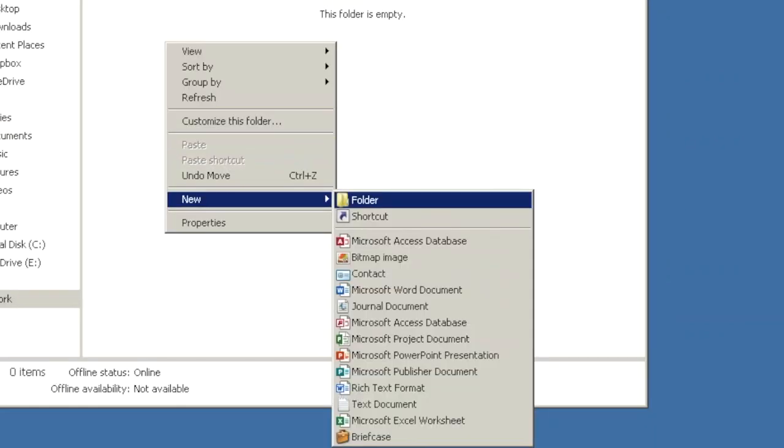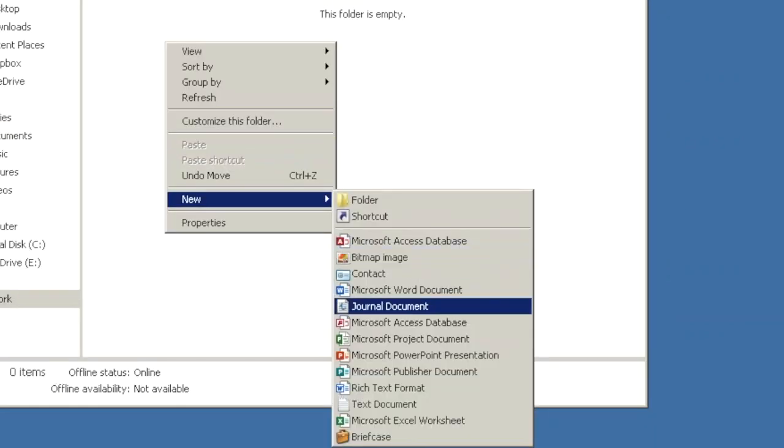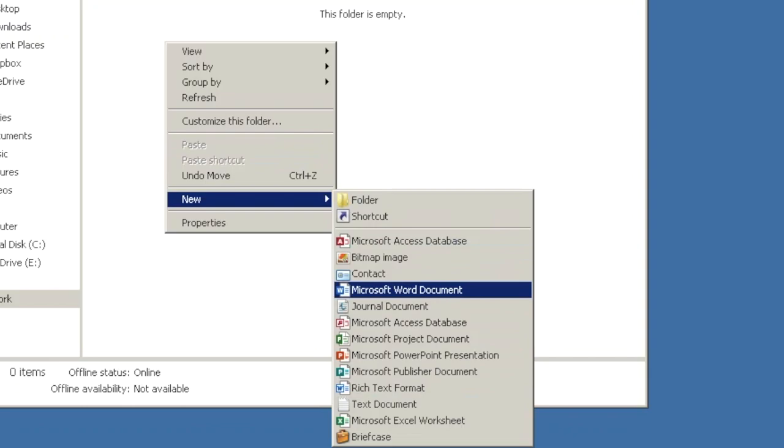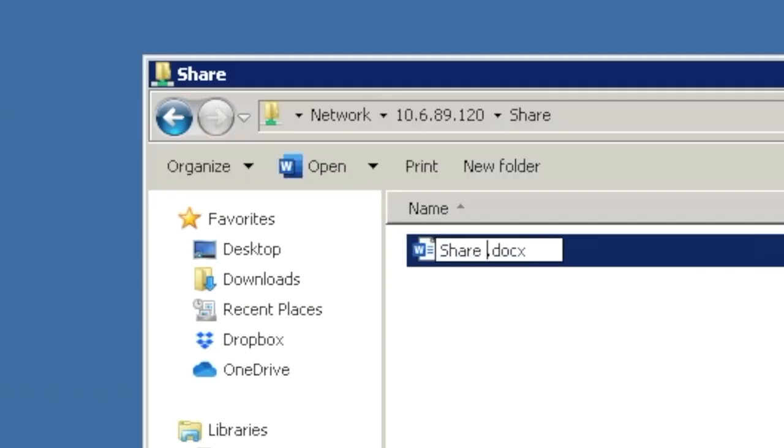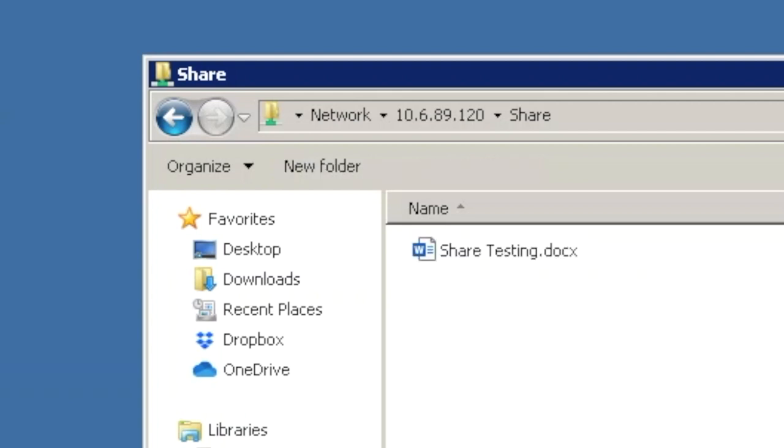Great, we have access. Let's create a document, a Word document, so you can see that shared folder on Ubuntu and Windows at the same time.